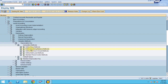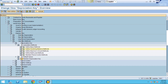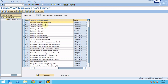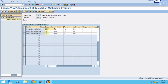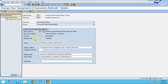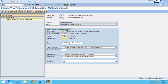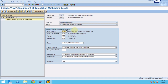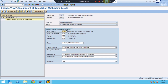After creating the rates, they need to be assigned to the depreciation key. Going into the depreciation key, we can see a depreciation key for diminishing/declining balance called '5X'. If you click on Details, you can see the assignment of calculation methods. There are different methods here, which I'll cover in a separate session.